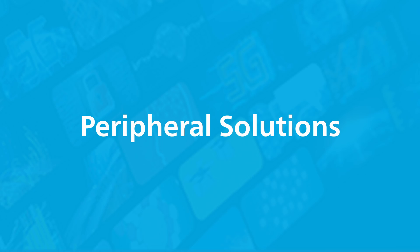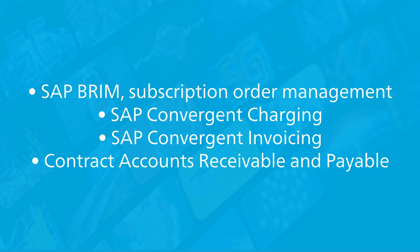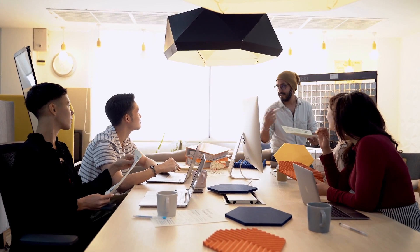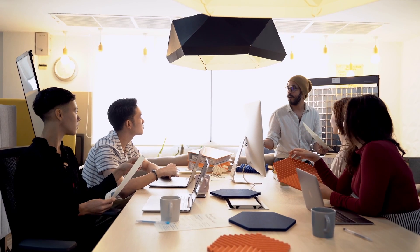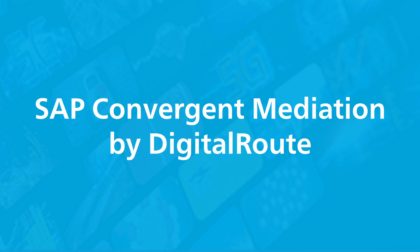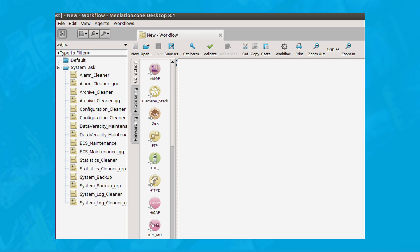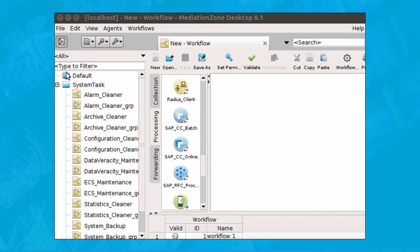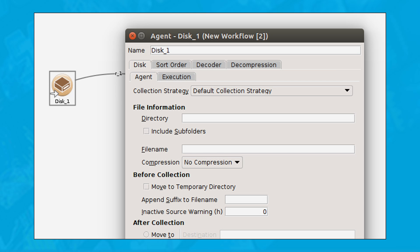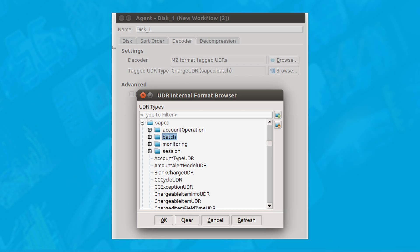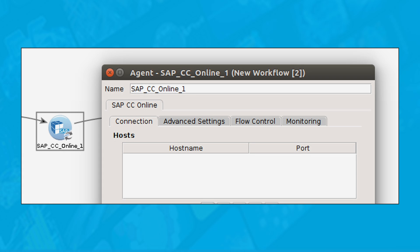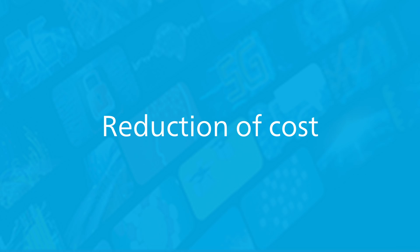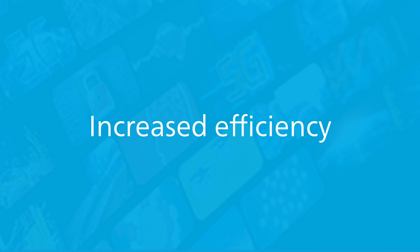SAP Brim's core components within the core SAP ERP system are well-suited to meet most business requirements. However, in certain cases, companies have the option to create even more robust and flexible solutions by integrating with other peripheral solutions. SAP Convergent Mediation is an SAP partner product developed by DigitalRoute. Its role is to enable a standardized approach to data mediation — gathering data from multiple sources, filtering it, and converting it into a format that can be consumed by other SAP Brim components. It is pre-integrated into SAP Brim and can be deployed quickly, offering reduction of multiple integration points, reduction in infrastructure costs, and increased efficiency in data processing, which leads to higher scalability.